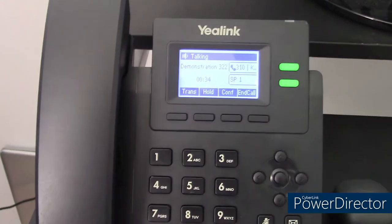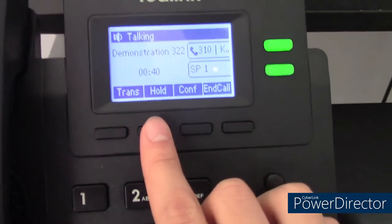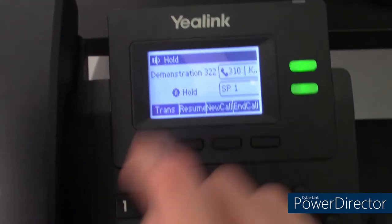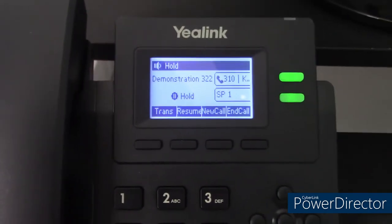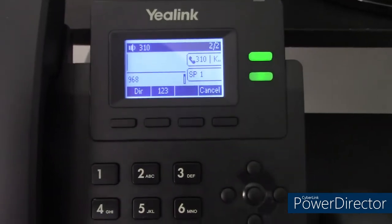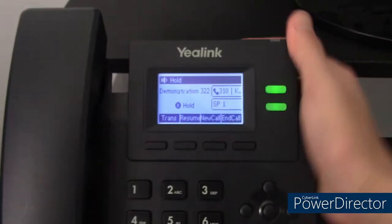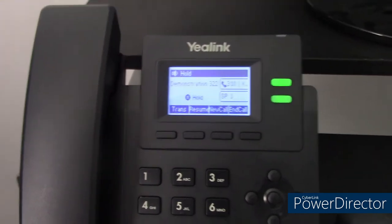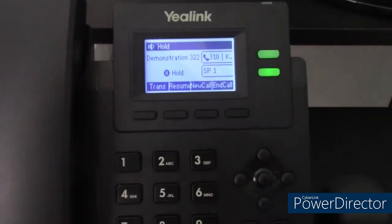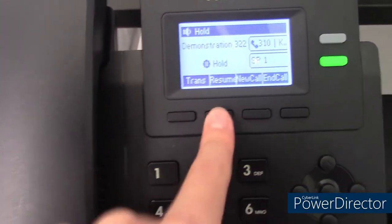Let's go over how you can put a call on hold. To do that, you'll simply press the hold soft key. The line key will flash and the hold symbol will appear. When a call is on hold, you can transfer it, resume, or start a new call and keep the previous caller on hold. These Yealink IP phones can support multiple calls, which would be great if you're in a call center. To resume the call, simply press the resume key.